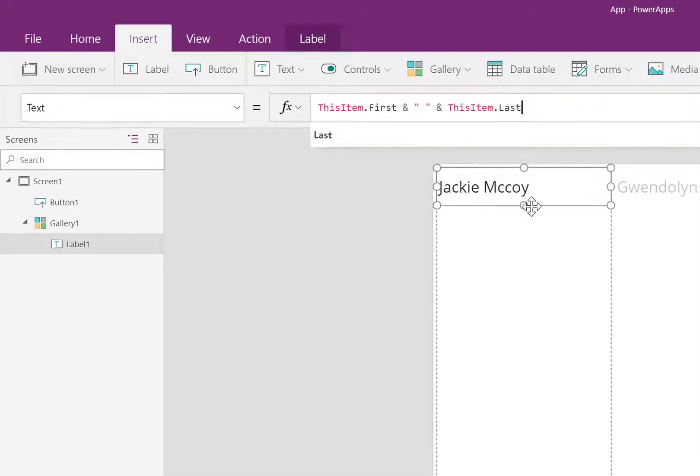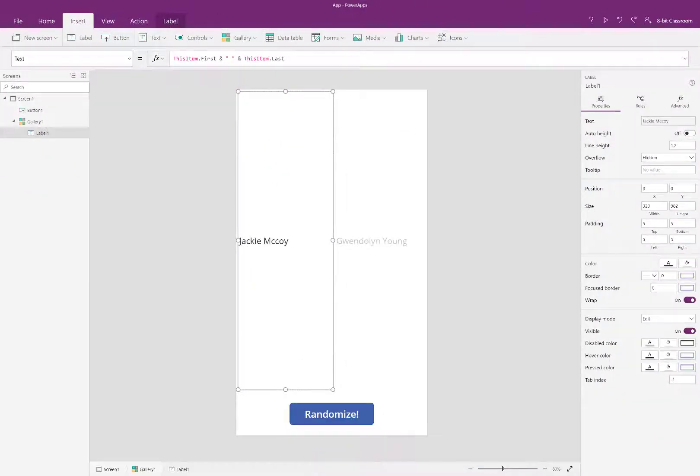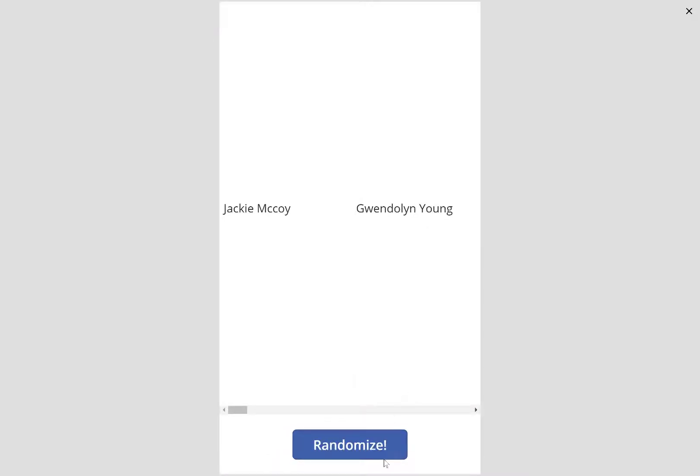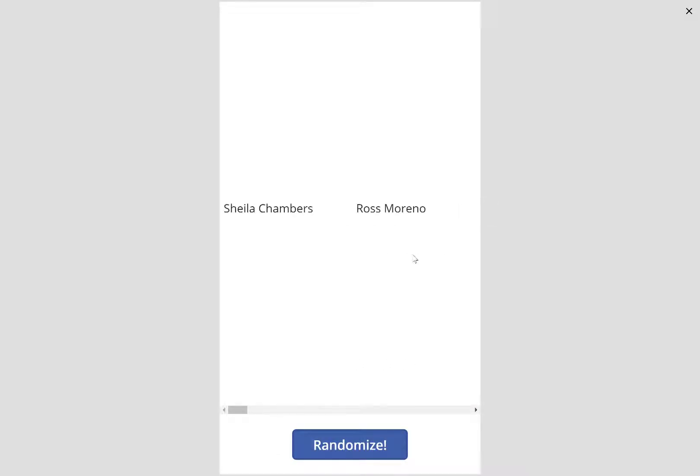The app is done. Let's check it out. Preview. Click the randomize button. The names have been shuffled.